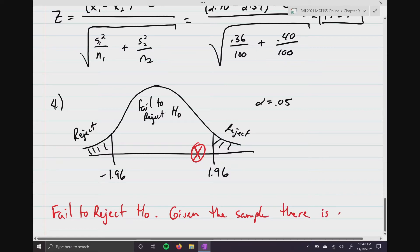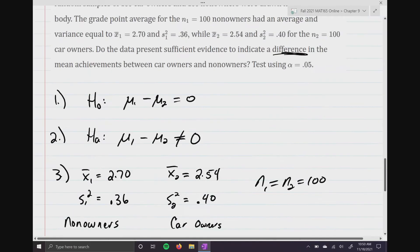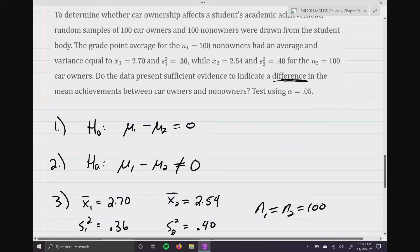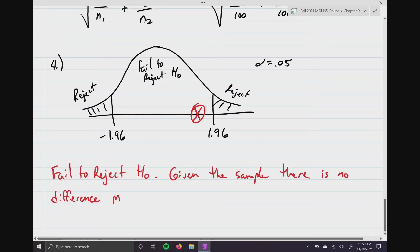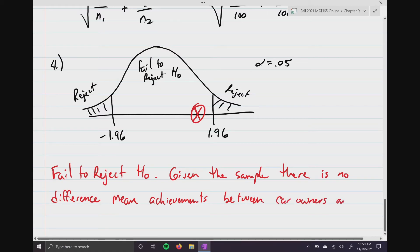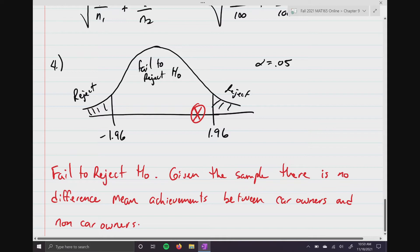Our conclusion is: fail to reject the null. Given the sample data, there is no difference in mean achievements between car owners and non-car owners. In other words, it doesn't matter if you have a car or not — the average GPAs show no difference. Having a car does not influence your GPA at all.